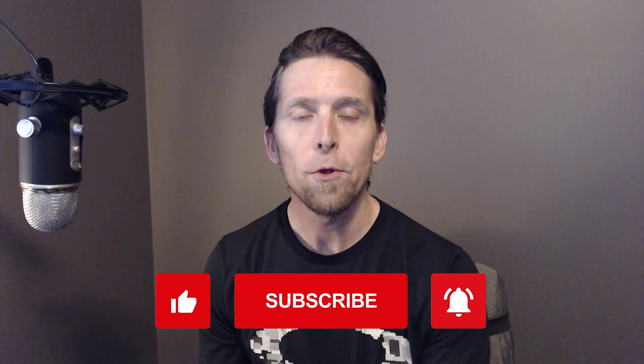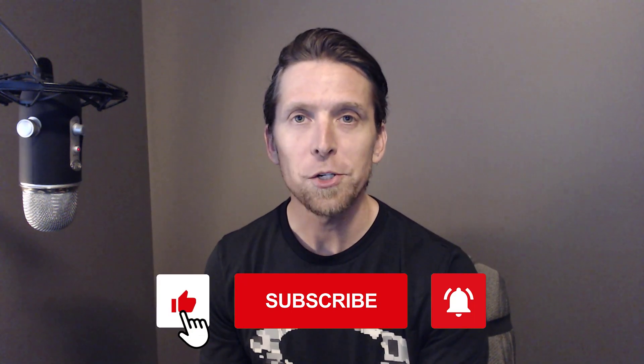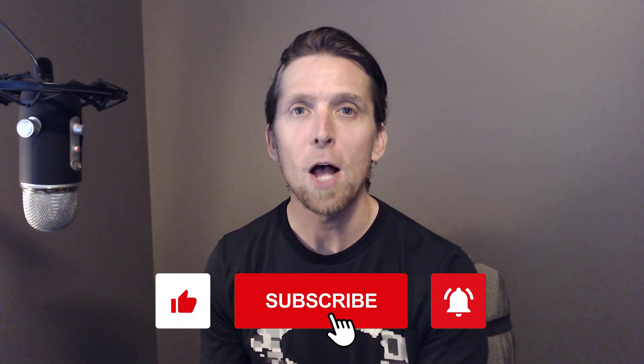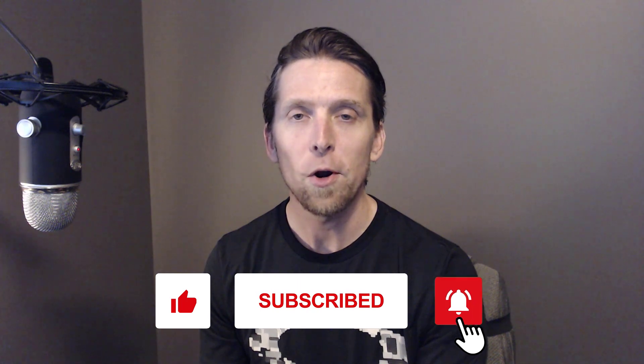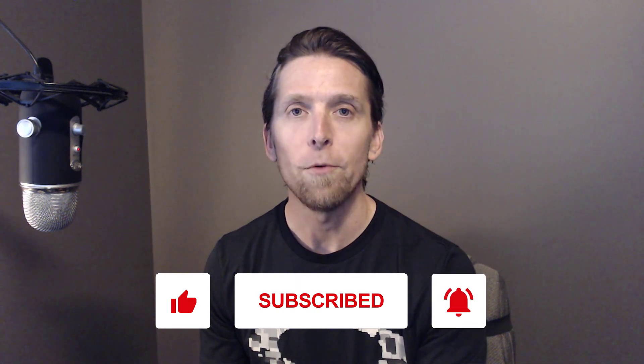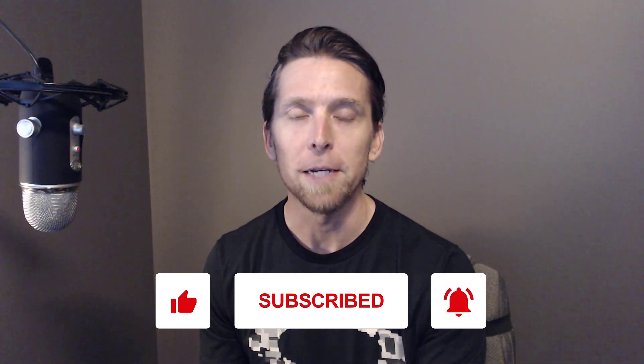If you found this video helpful, please give it a thumbs up. If you have any thoughts or questions, make sure to leave a comment. And as always, if you haven't done so already, please subscribe for more videos on software architecture and design. Thanks.